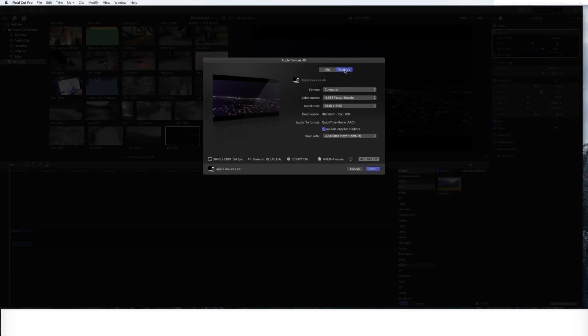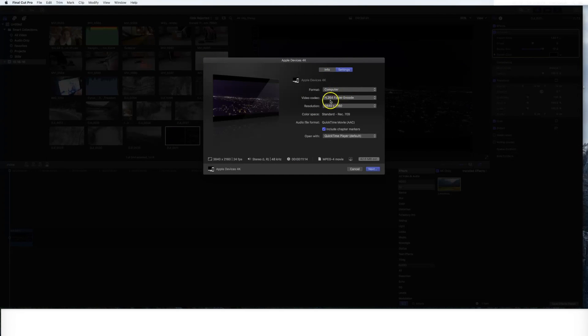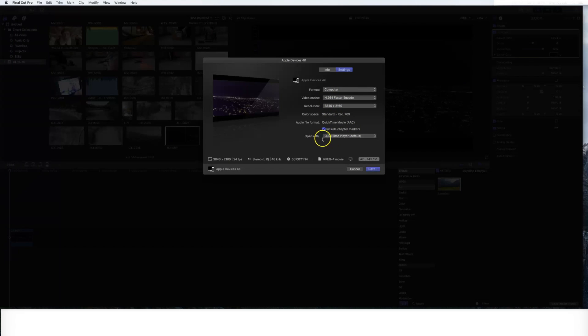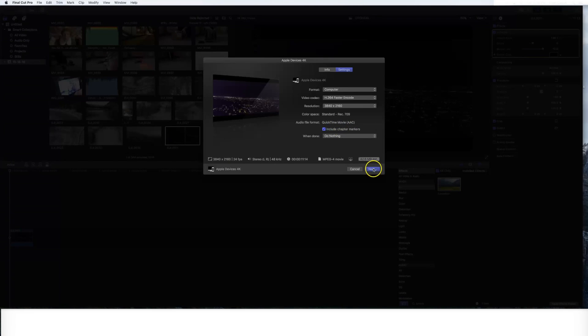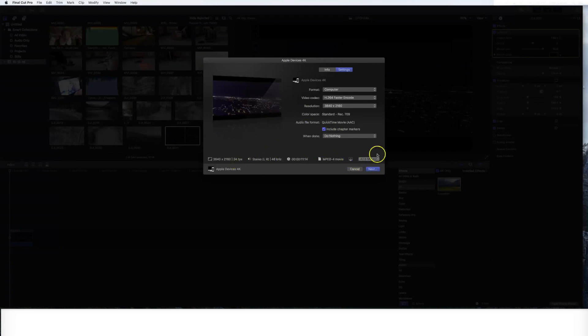Okay, you can click on settings and I just do it straight to the computer. I do H.264. I have the resolution set open with QuickTime player. You can also click this and click do nothing so it doesn't open the QuickTime player when you're done. You'll see the size, where it's at, all the information. The critical data is here.